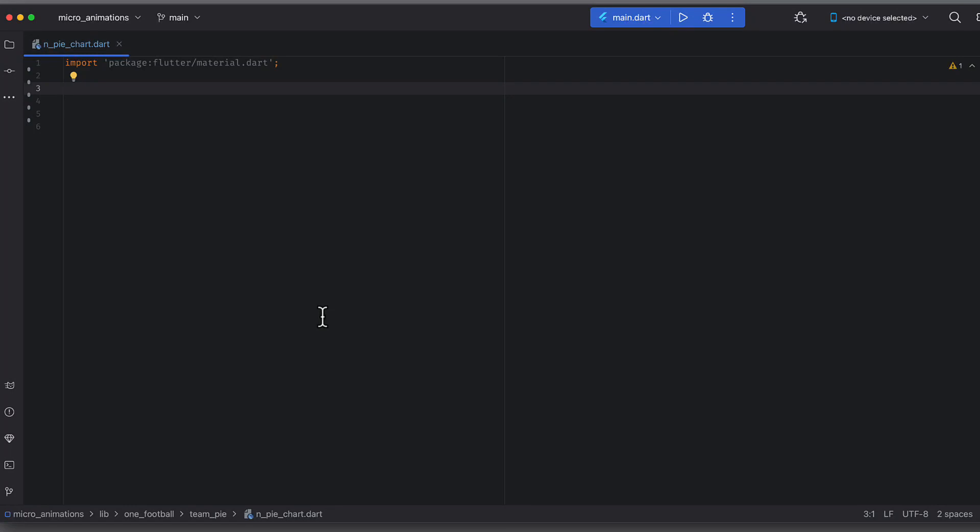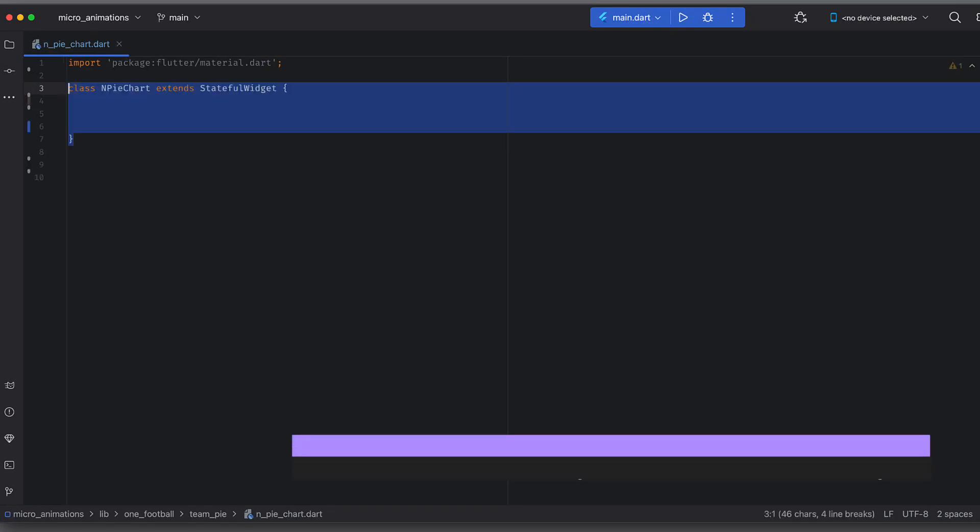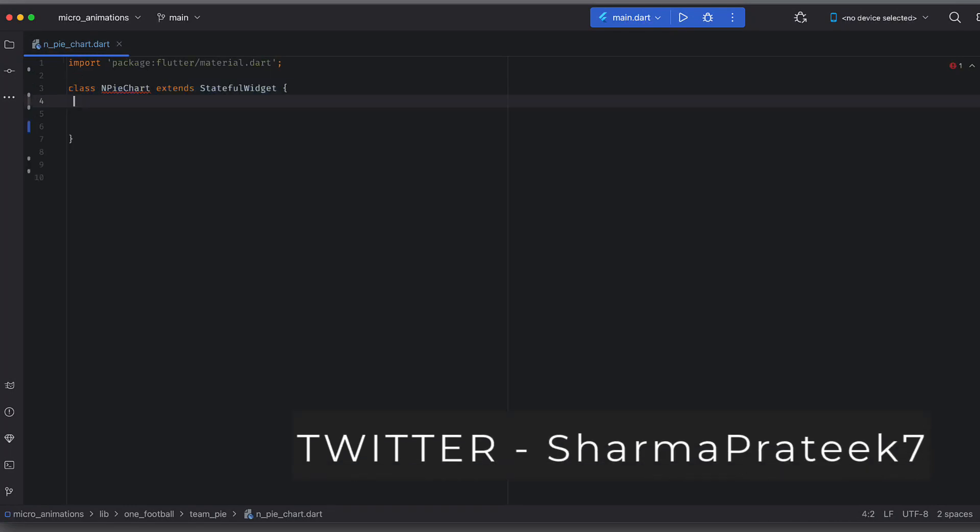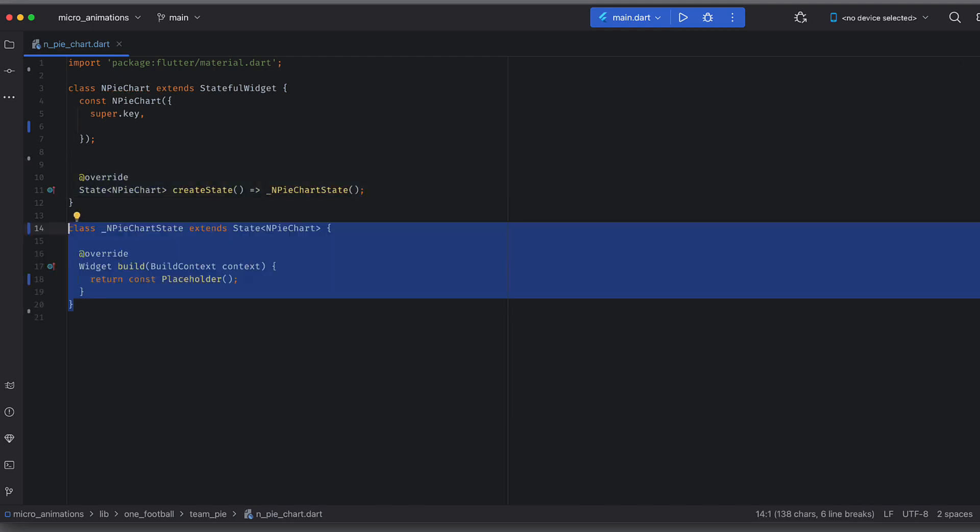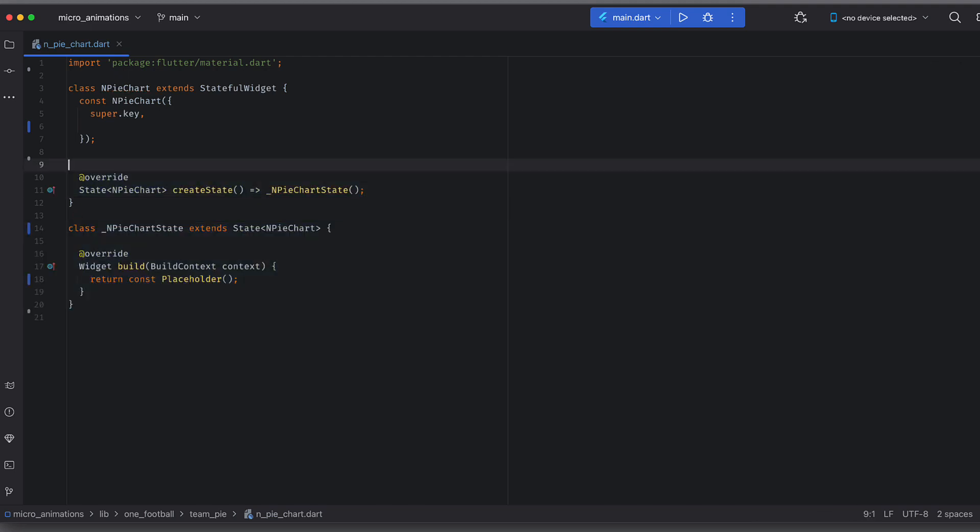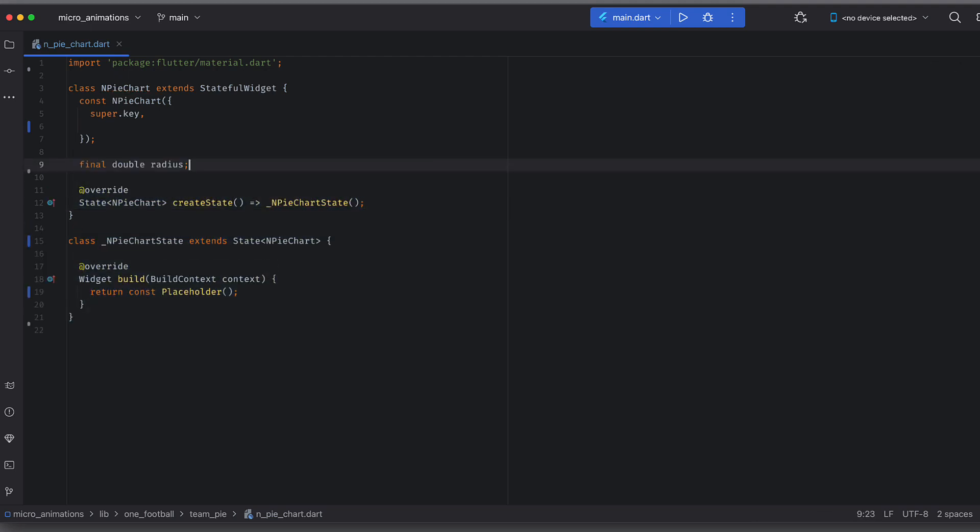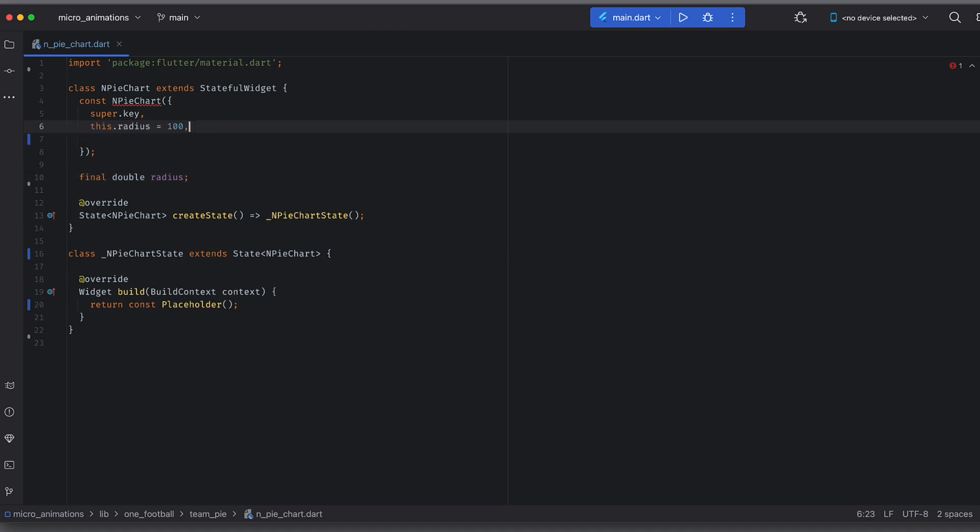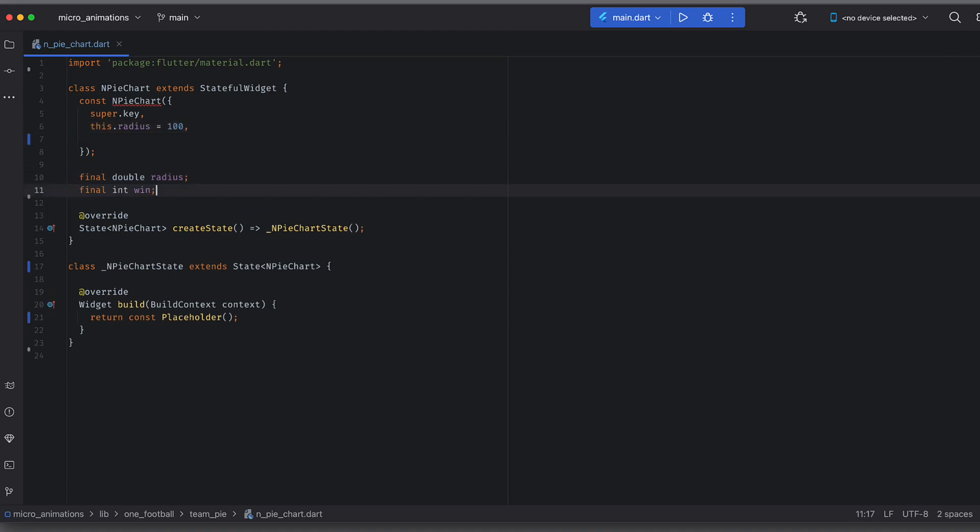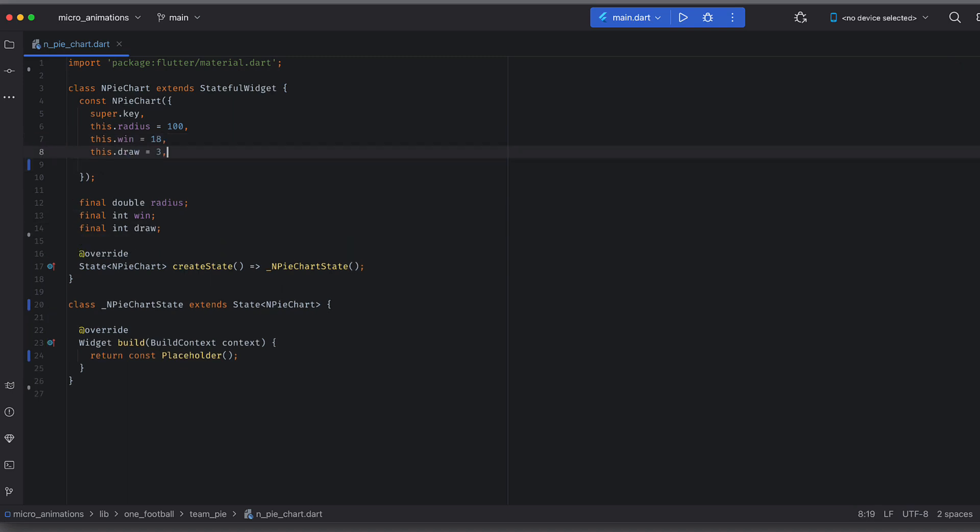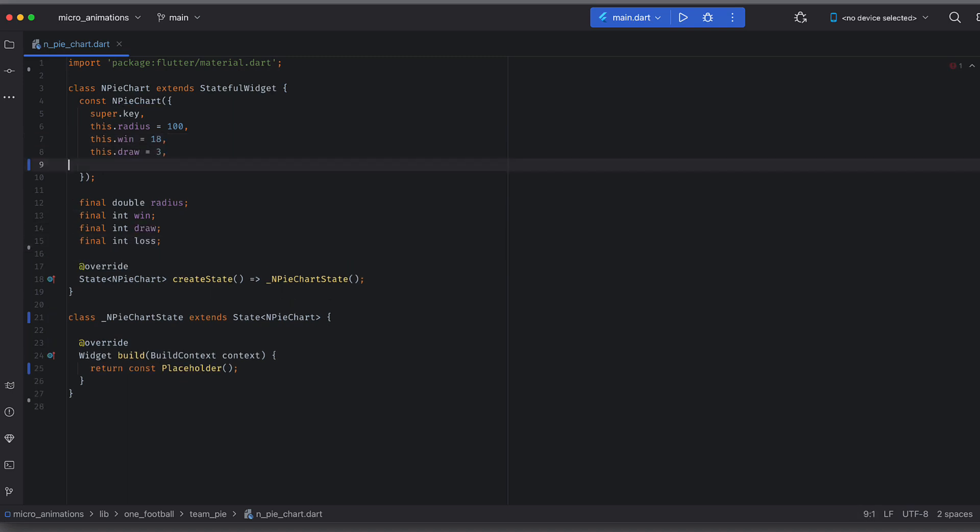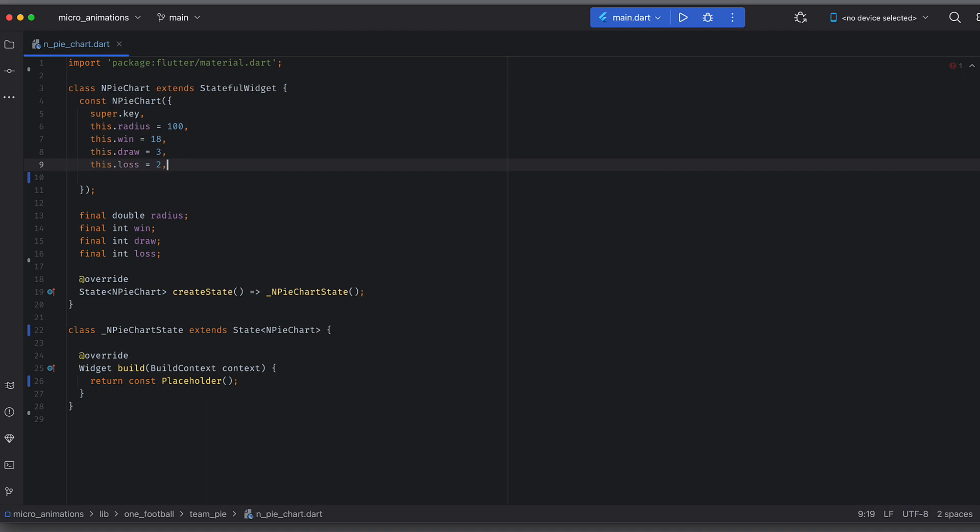Okay, let's first create a pie chart widget and add attributes. It will be a stateful widget because we will definitely use animation controller. We will have radius, which will be a double value defaulted to 100. Win defines number of wins and like so you will have draw and loss and give some default values just for example.